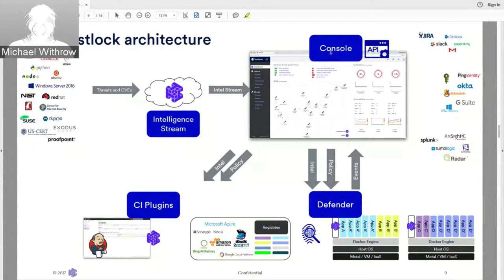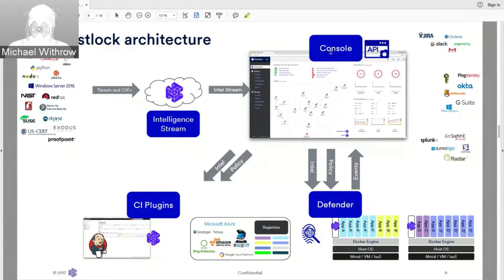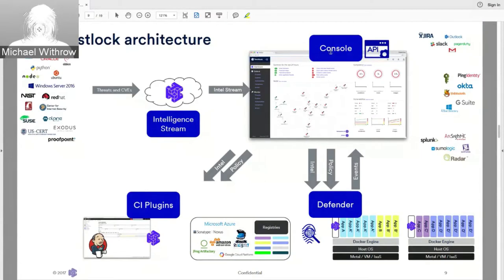The console also supports native syslog integration and directory-based user management. It's a singular entity with HA capabilities. We provide a YAML file so you can deploy it directly into OpenShift and let OpenShift manage console HA, along with a YAML file for the persistent volume.